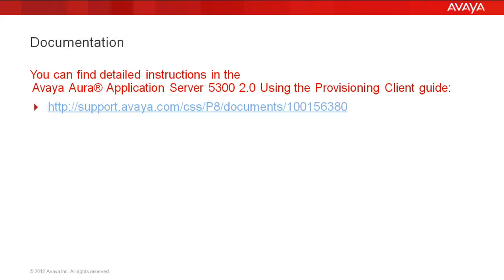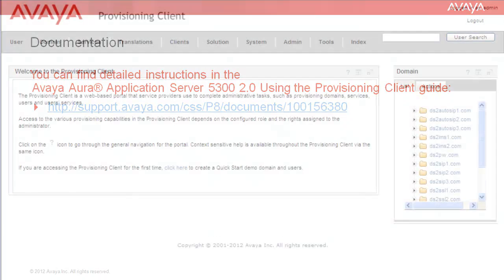We'll be starting today's demo with the provisioning client open. You can find detailed instructions in the Avaya Aura Application Server 5300 Release 2.0 Using the Provisioning Client guide at the link shown. Now let's get started.